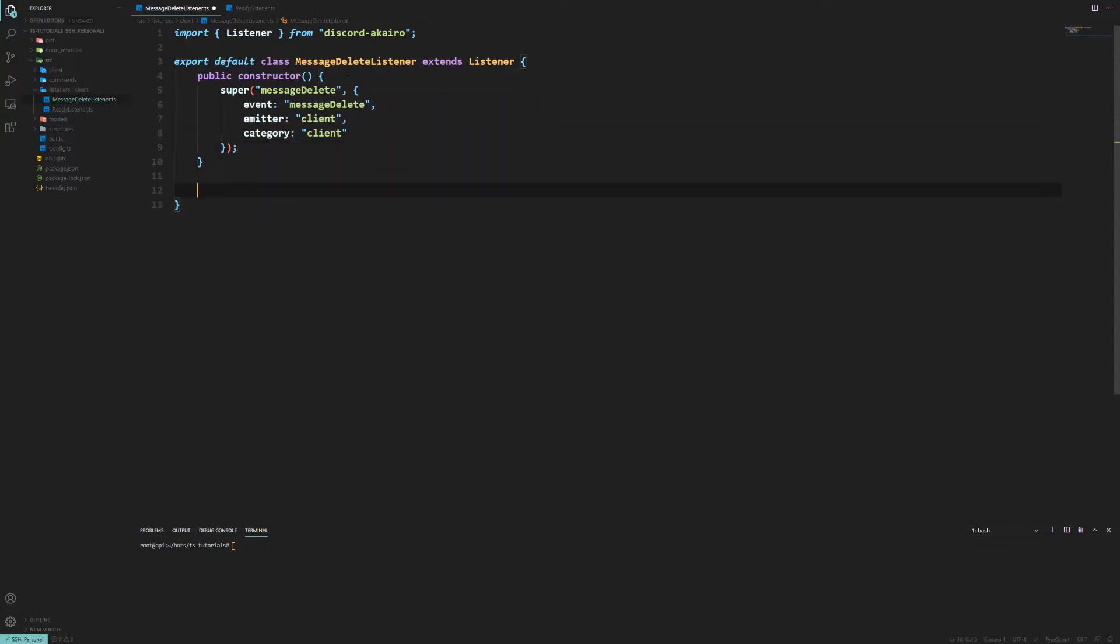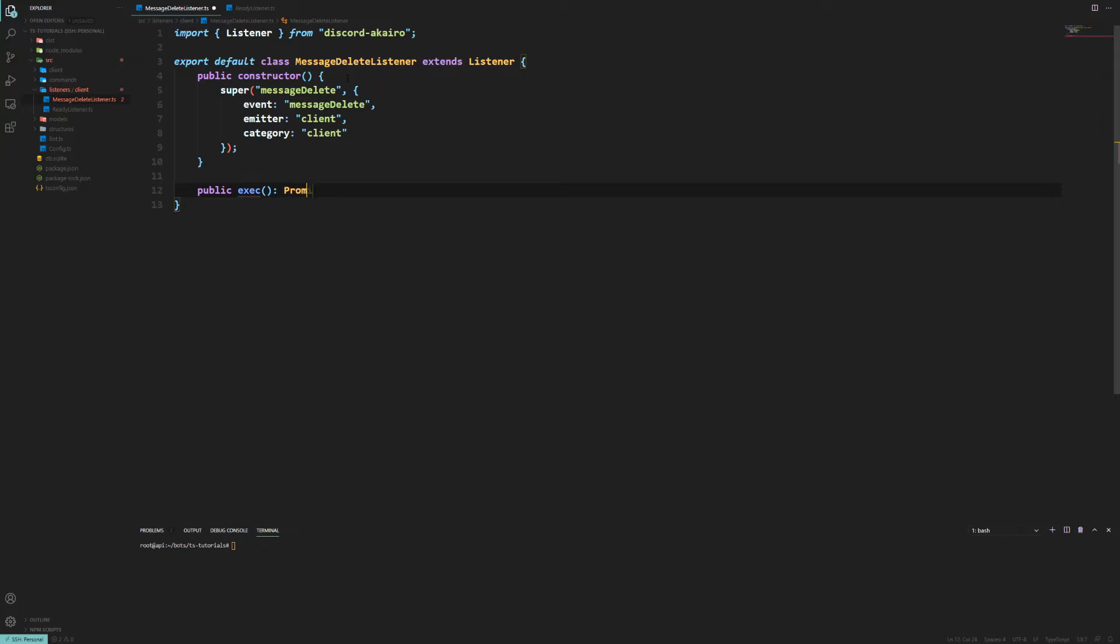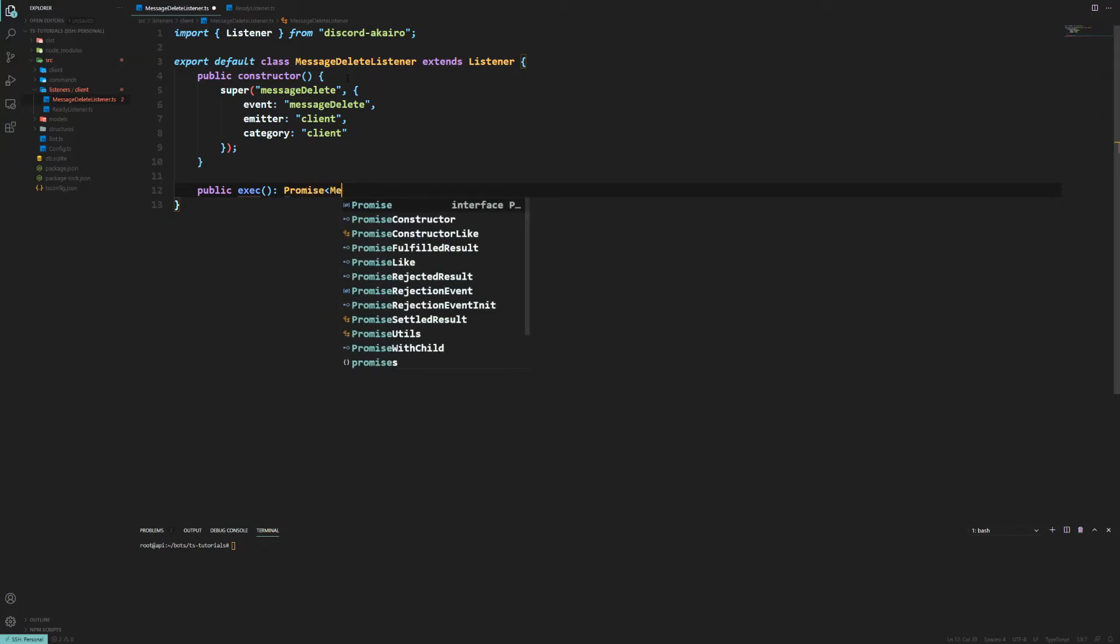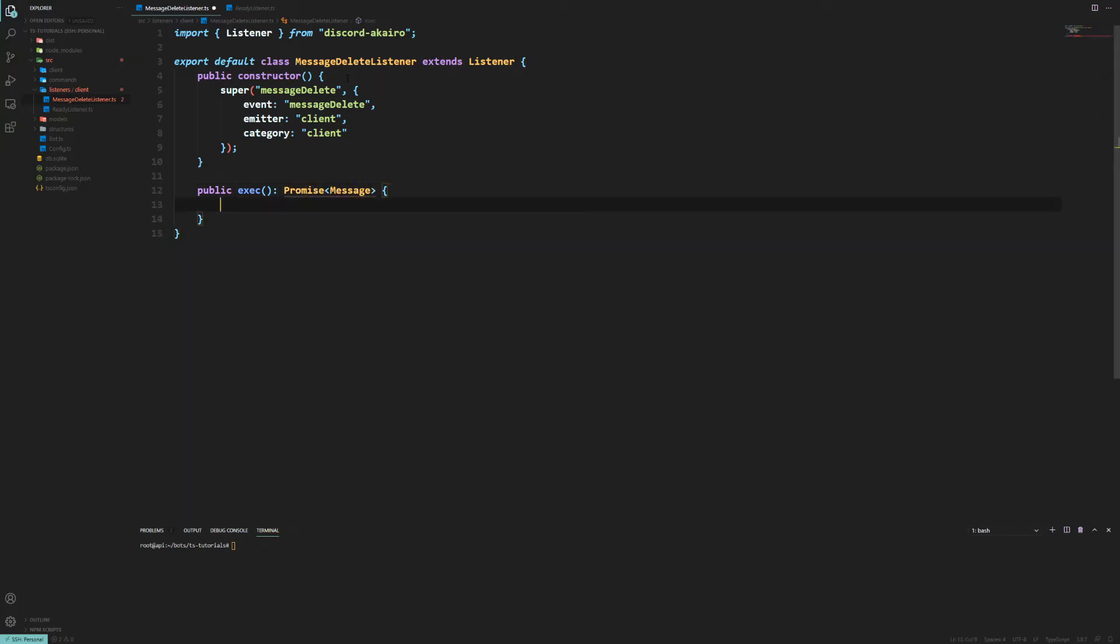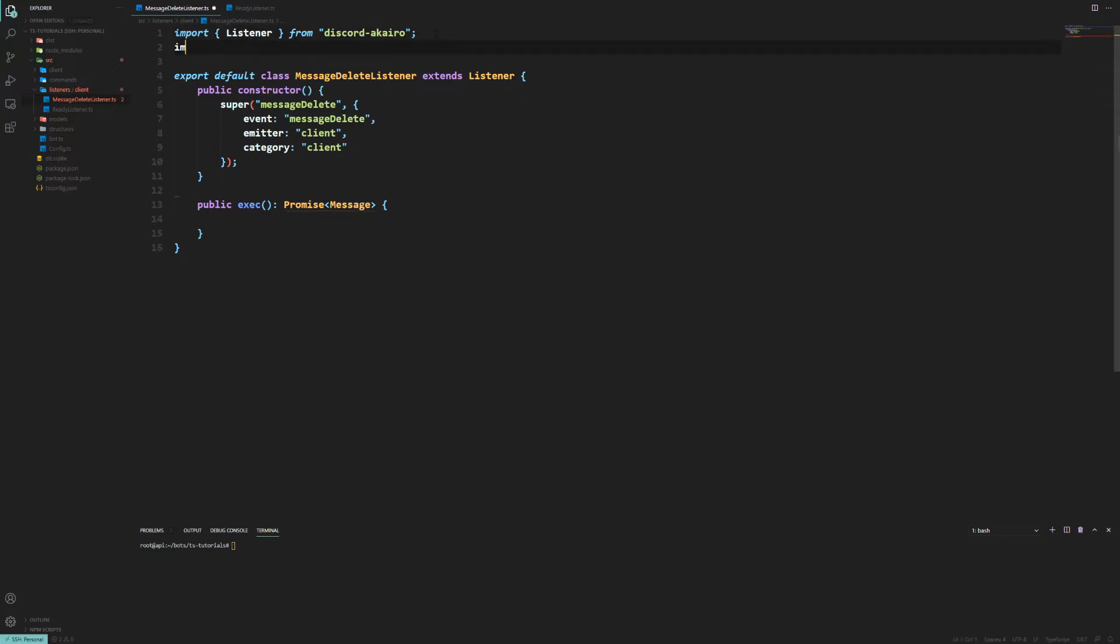From there now we've done our constructor, we can now create the execute function. So we're going to do public execute and this is just going to return probably a promise message. Now we want to actually import Message from discord.js.